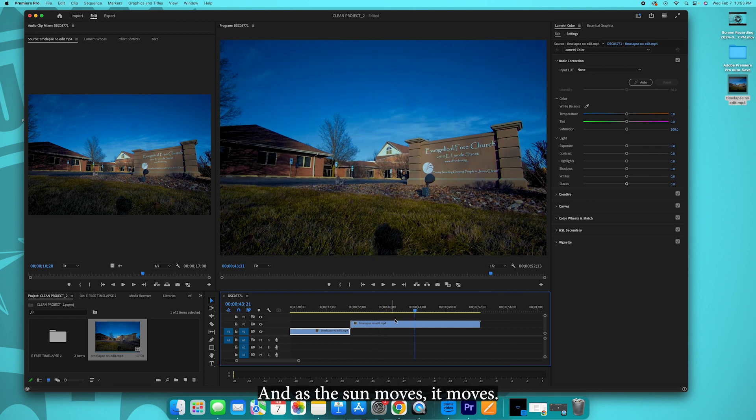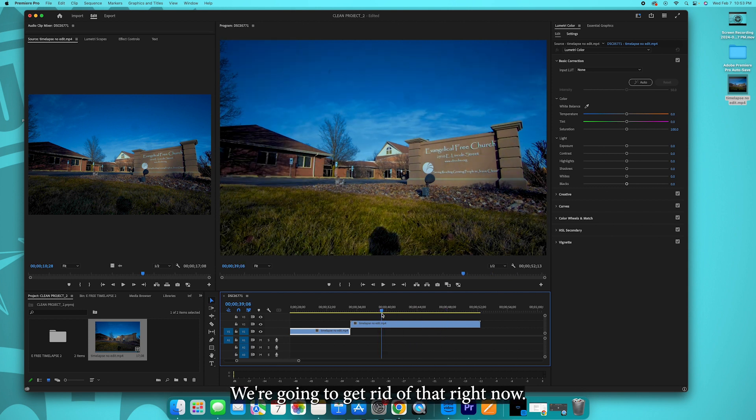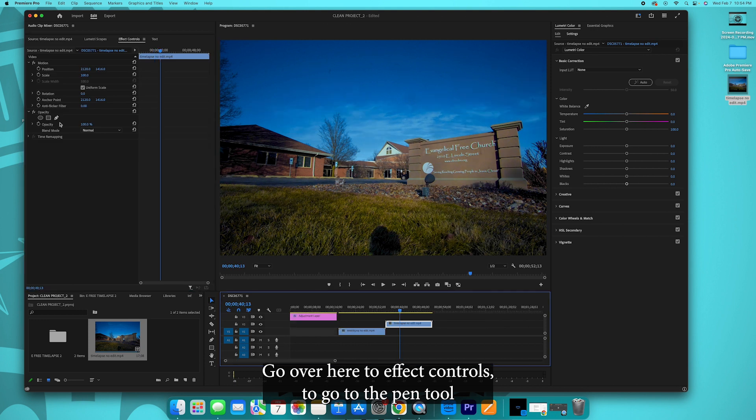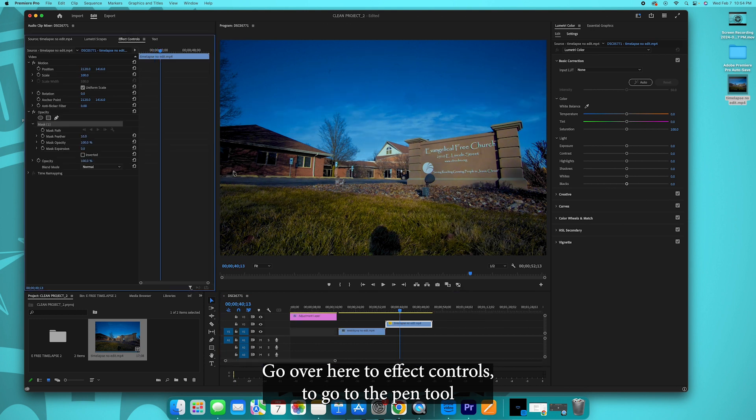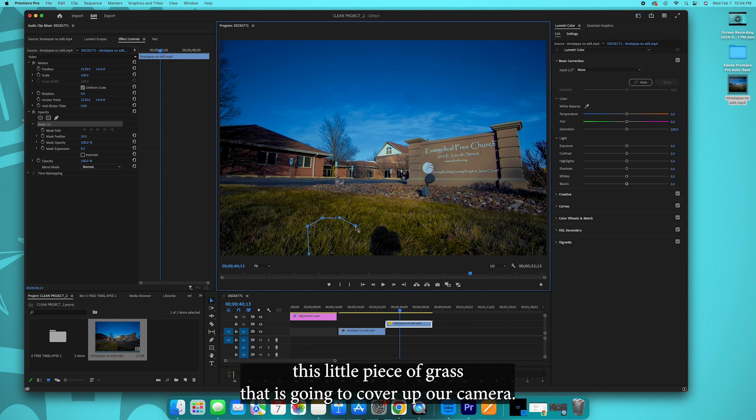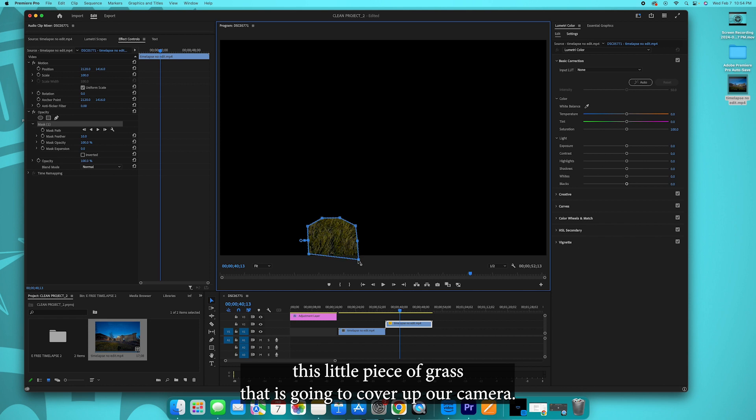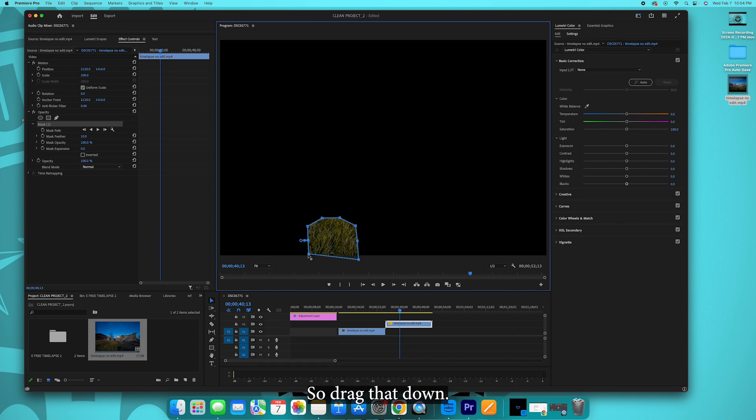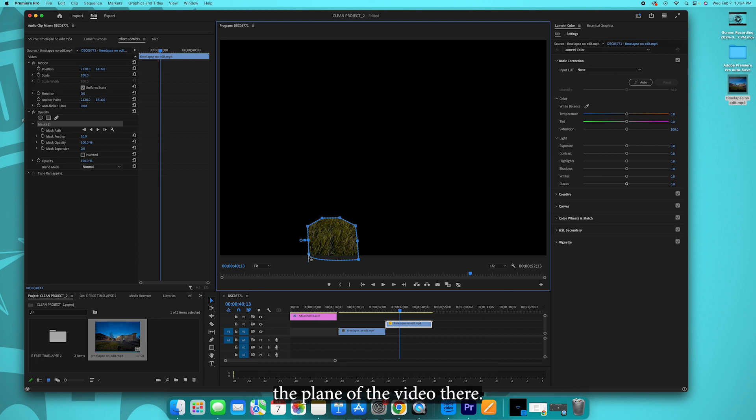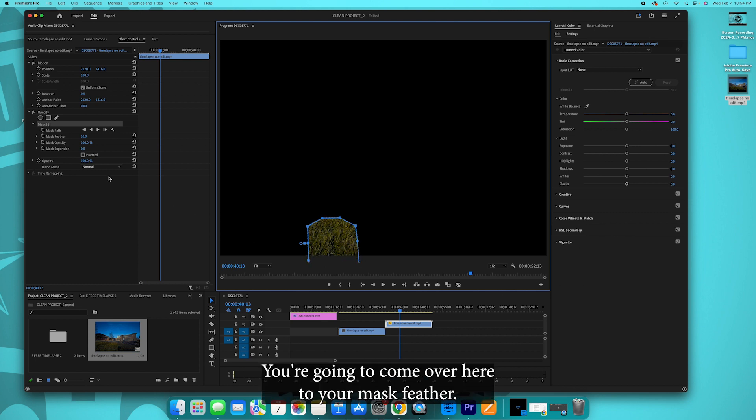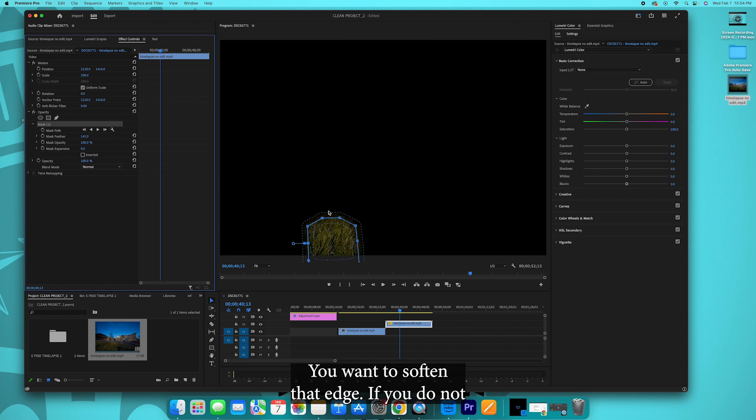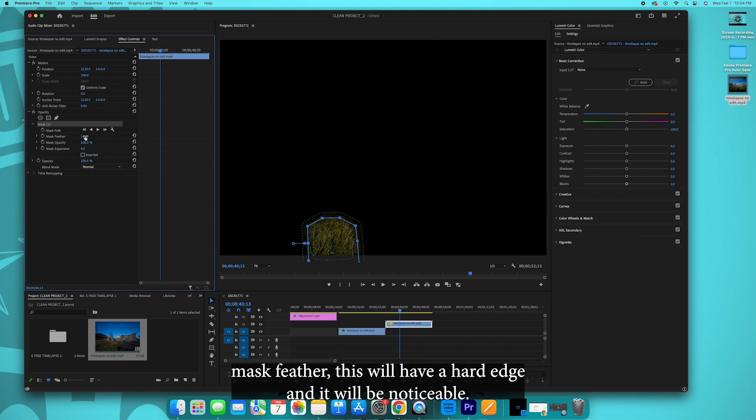So I'm going to move that offset from, you see how the shadow on the camera's right there in the middle and as the sun moves it moves, we're going to get rid of that right now. So you select the top clip, go over here to effect controls, go over to the pen tool. I'm gonna come over here to the side just a little bit and I'm gonna mask out this little piece of grass that is going to cover up our camera. Drag that down, then you're going to want to extend beyond the plane of the video there. You're going to come over here to your mask feather, you're going to make it about 150 or so, 140 would be good.